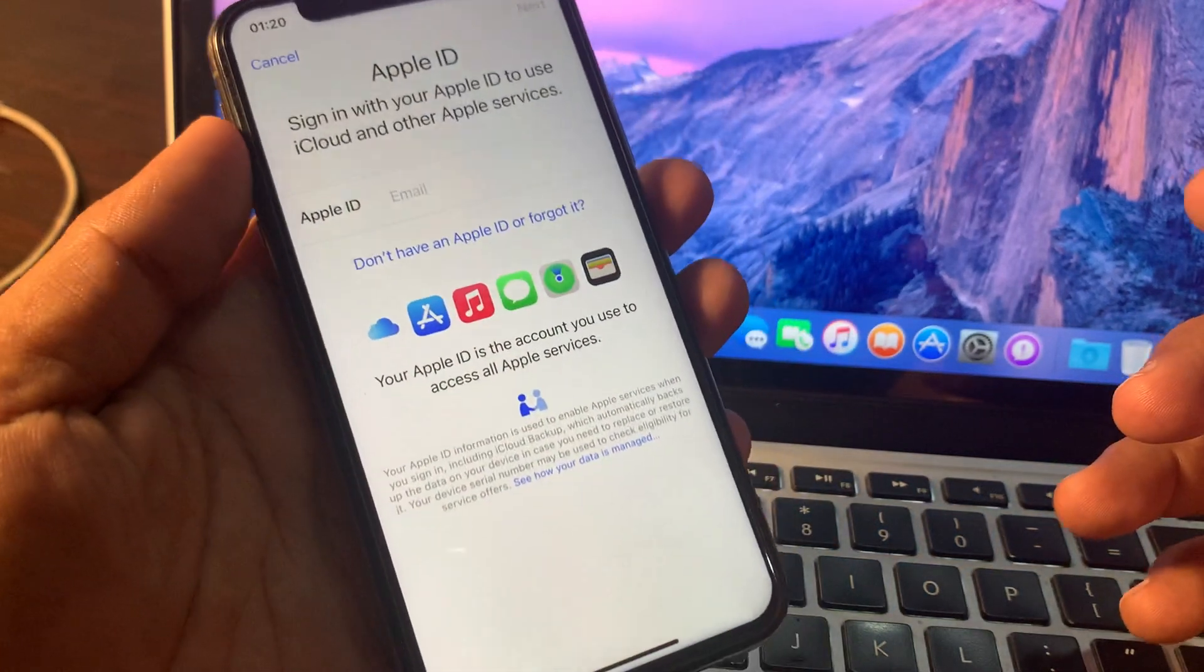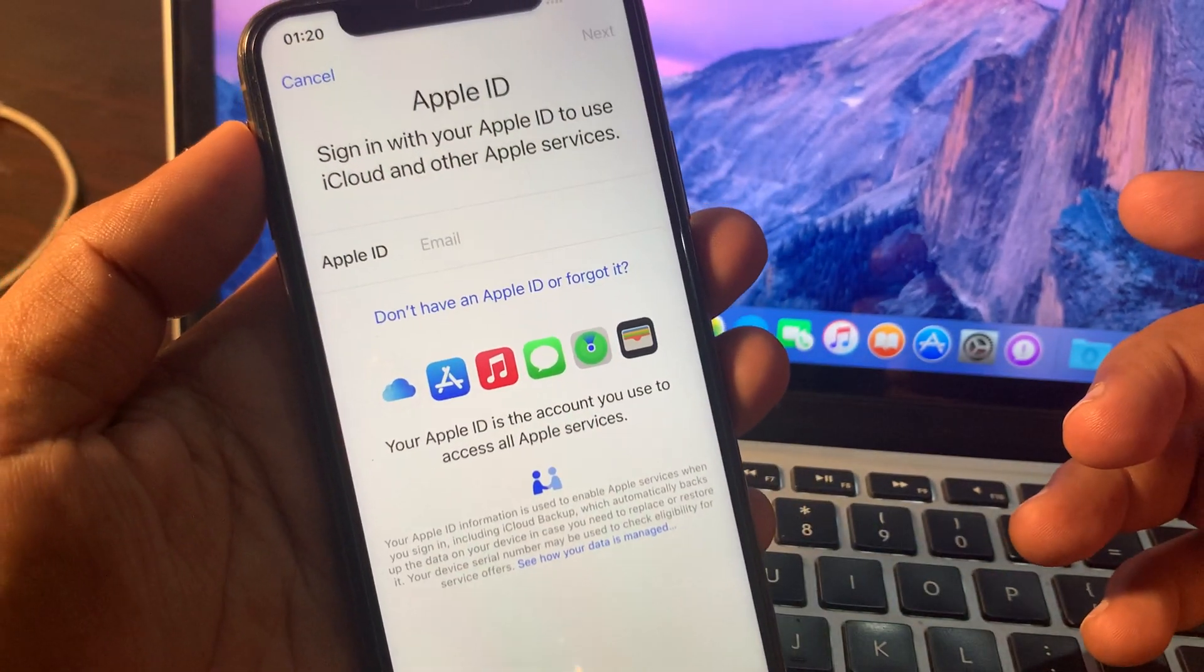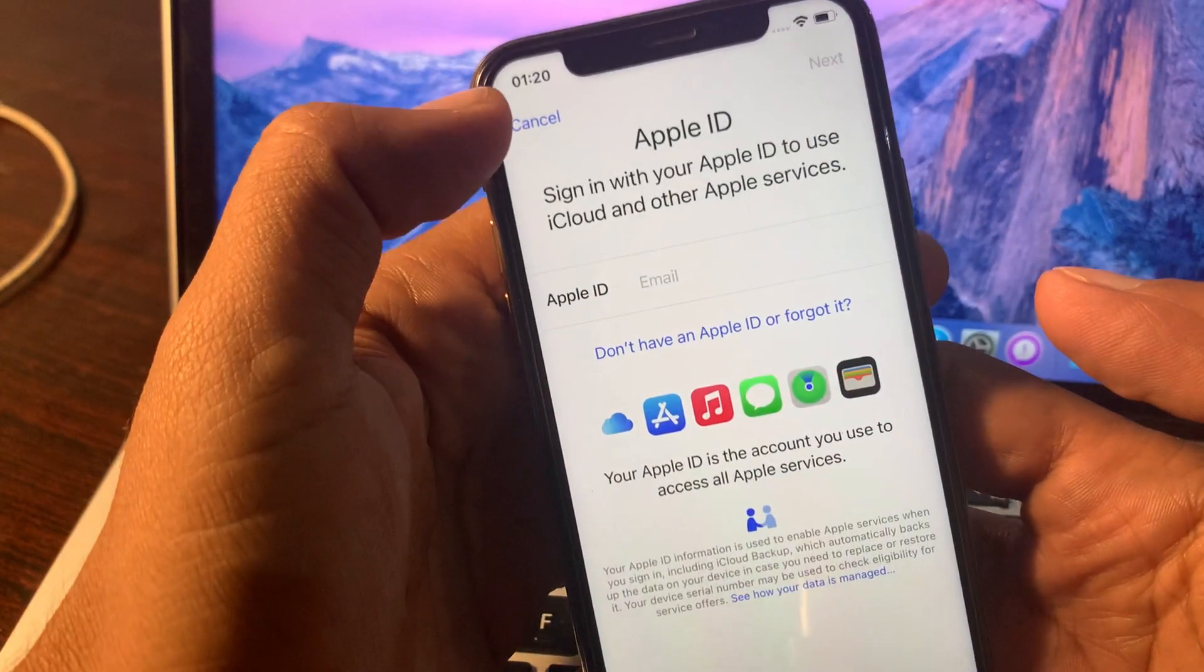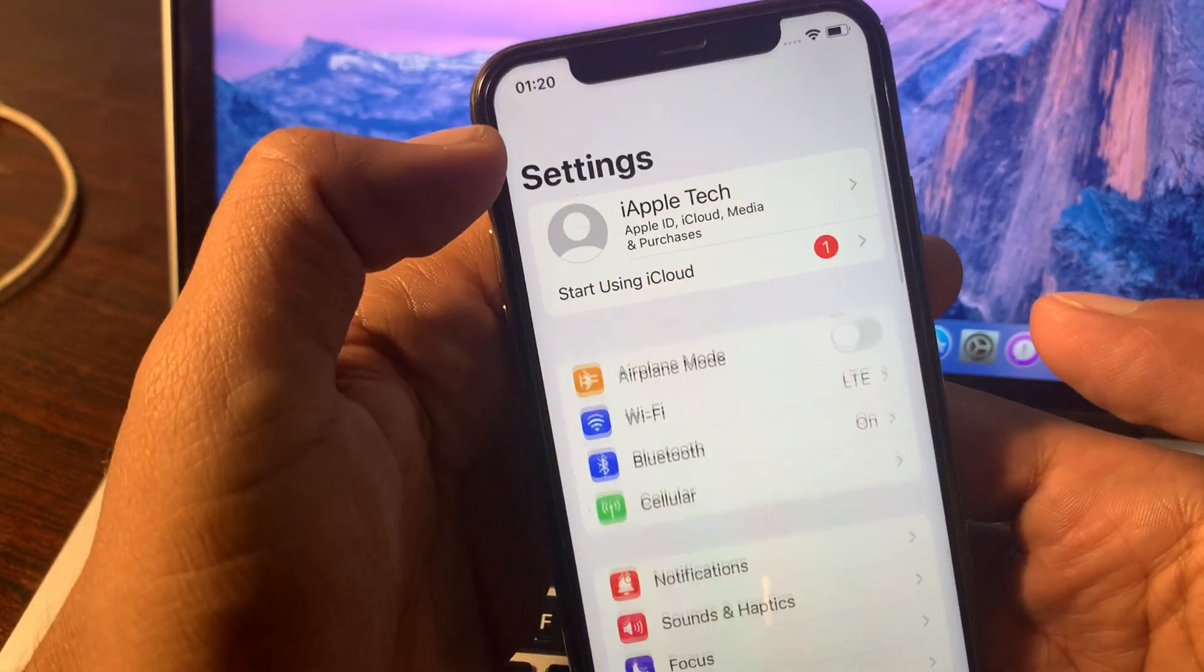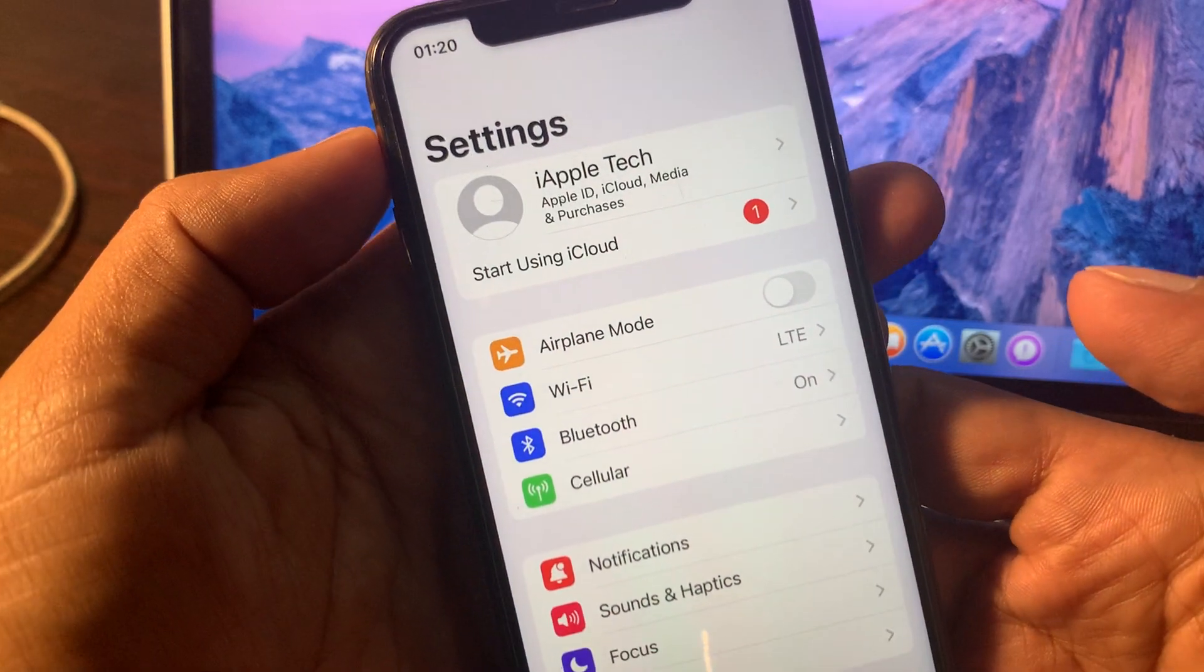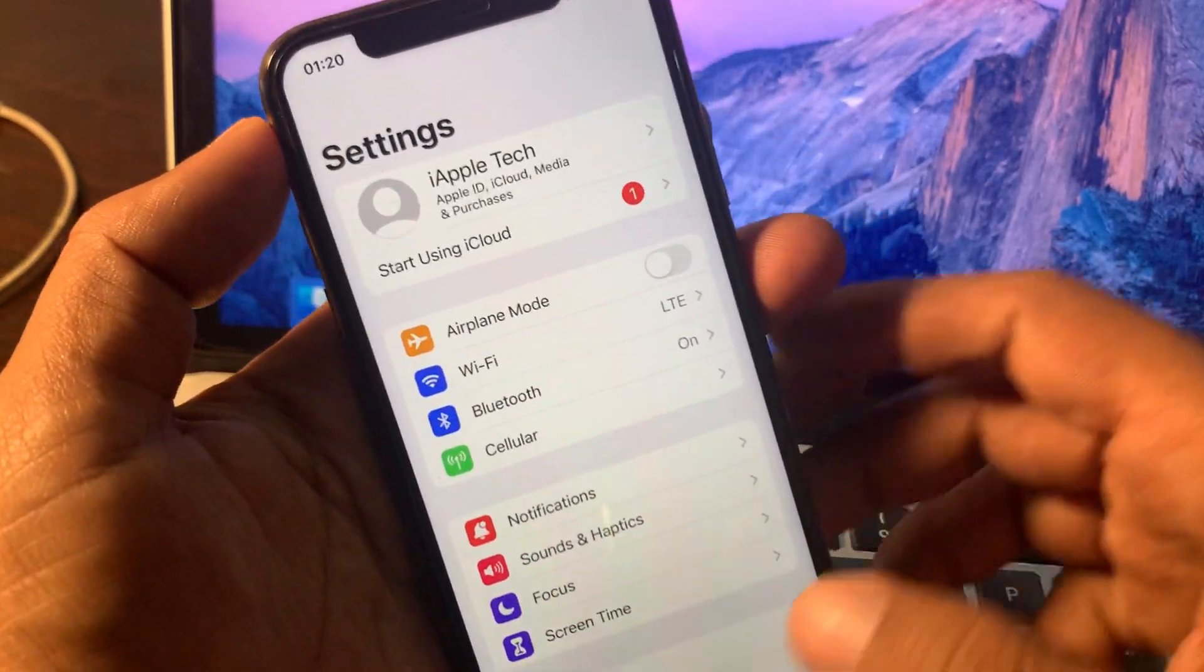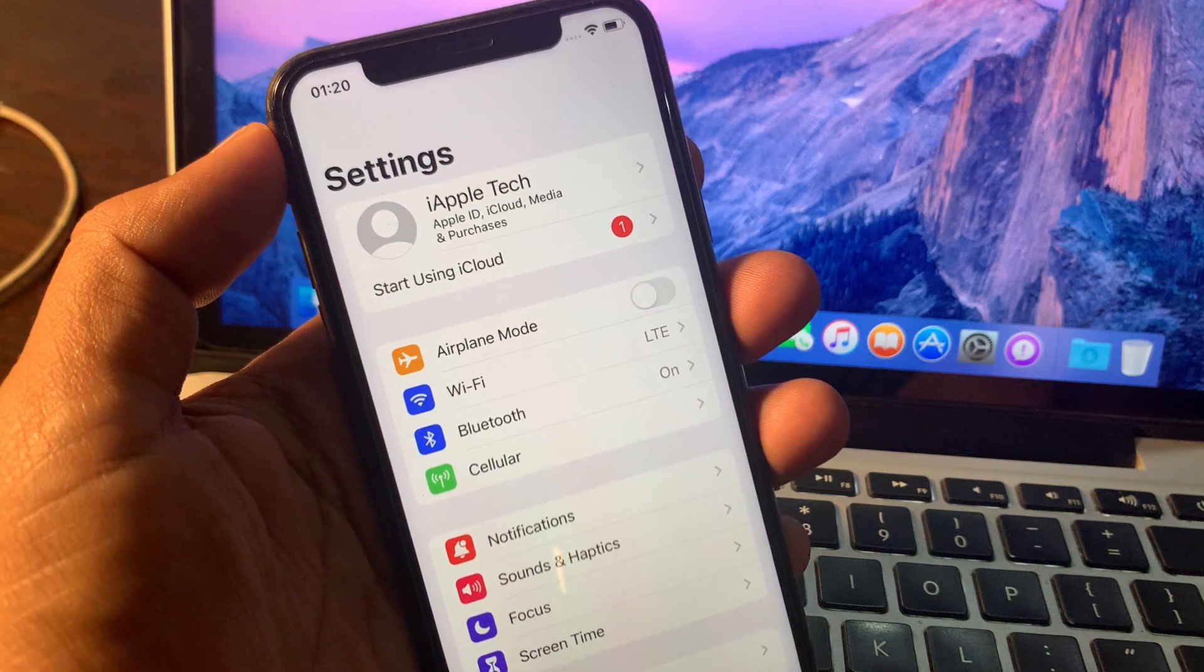As you can see it's asking for the Apple ID. Simply tap on cancel button. As you can see it has been finished. If you have any problem let me know in the comments. Thanks for watching.